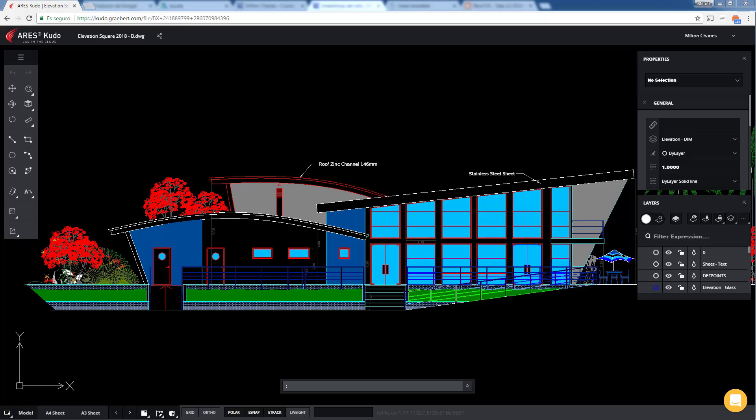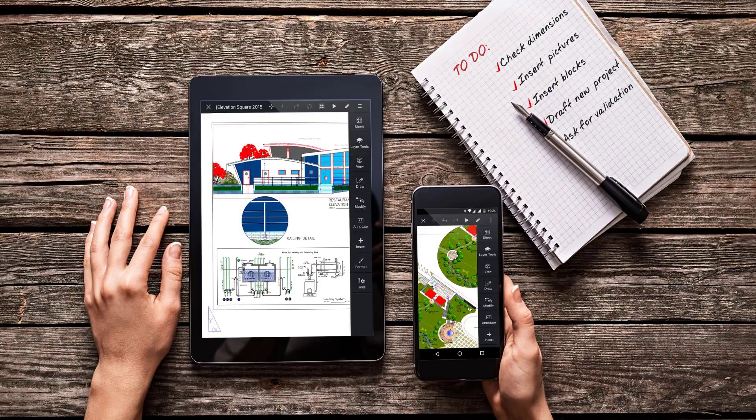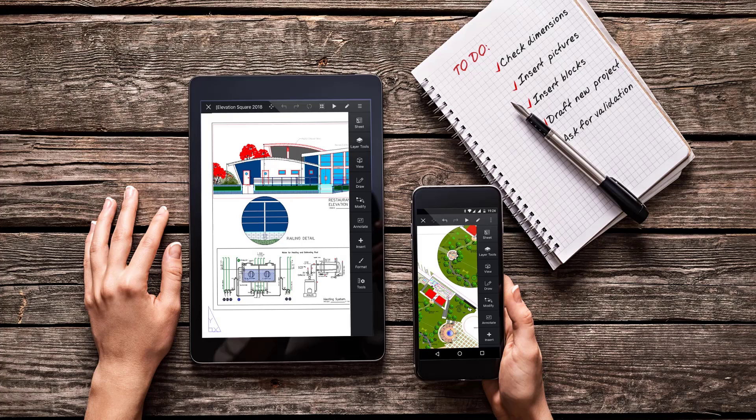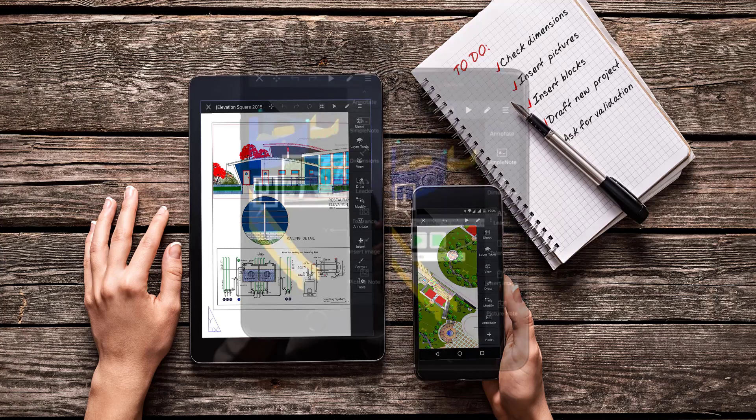In turn, we can open it in ARES Touch, our mobile version. ARES Touch includes also a complete set of 2D drafting and annotation tools to create and modify your DWG drawings on the go.